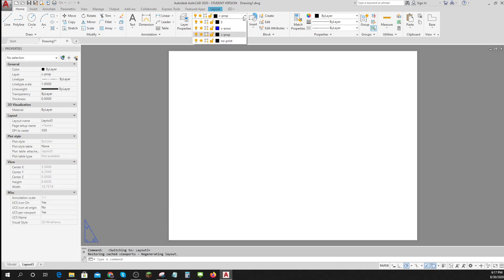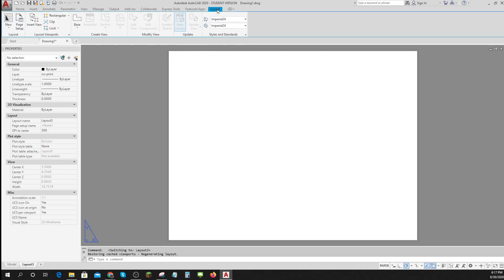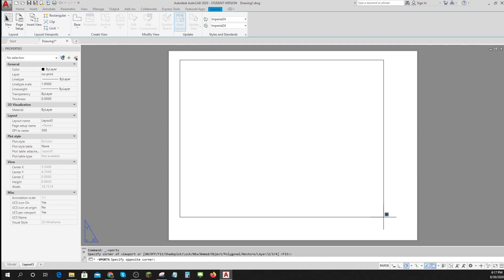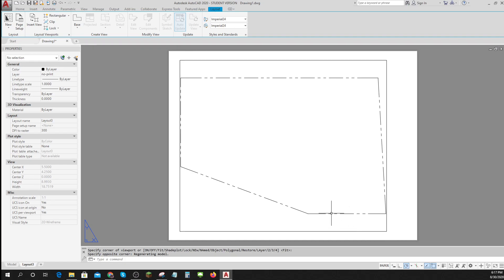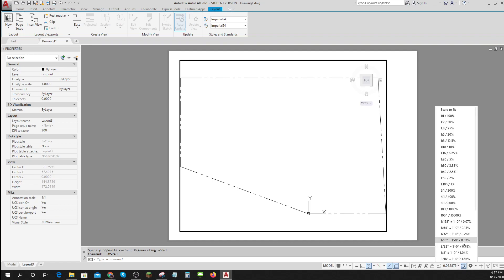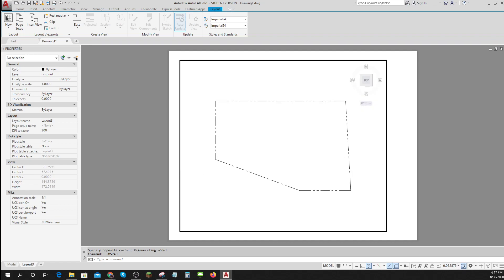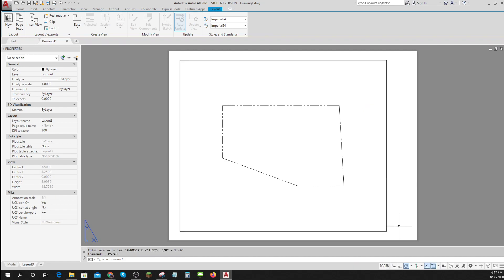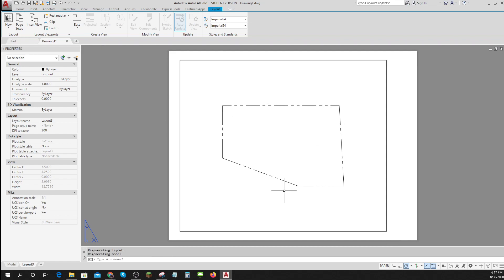Let me go ahead and set up my no print layer and I will put a new layout in here. It's a rectangular layout and I've decided ahead of time that I want this to be 3/8 inch equals foot so that I have room to write. Then we'll click outside put it back into paper and I'll type regen all and everything is now set to the right side.